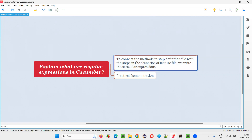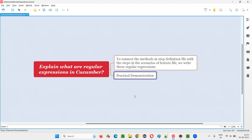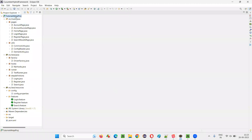In order to connect the methods in the step definition files with the steps in the scenarios of a feature file, we write these regular expressions. To understand this, let me practically demonstrate that. I will switch to this Eclipse IDE, where we have a framework or project based on Cucumber BDD, and here we have the feature files.